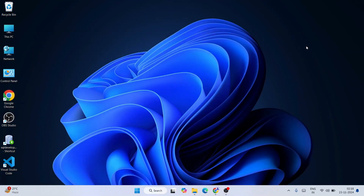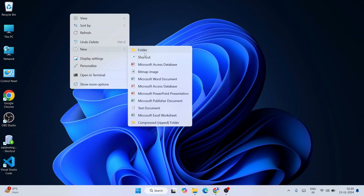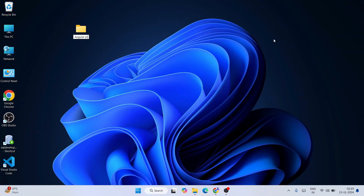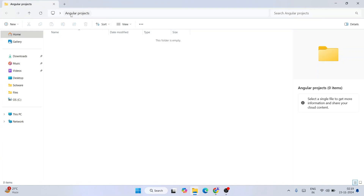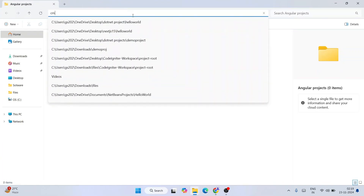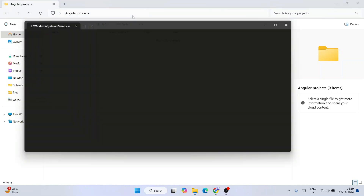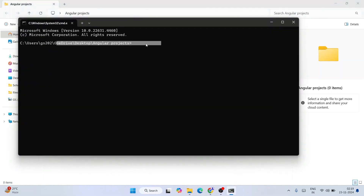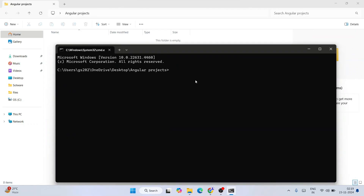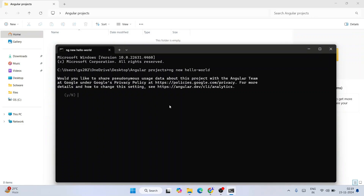Let's see how to create an Angular project. Close the command prompt, go to your desktop, and create a new folder called 'Angular Projects'. Inside that folder, invoke the command prompt by typing 'cmd' in the address bar and hitting enter — it will open the command prompt at that location. To create an Angular project, type: ng new hello-world and hit enter.